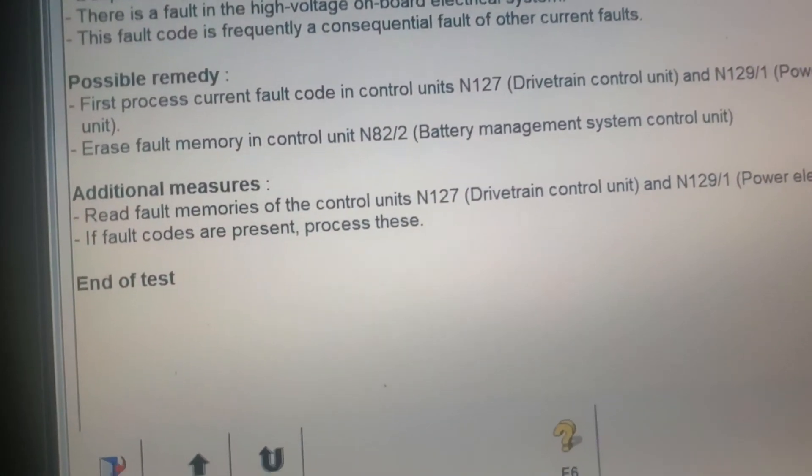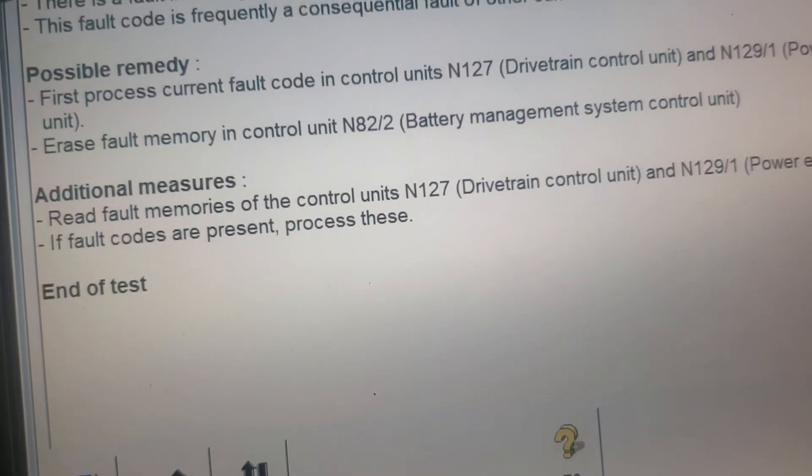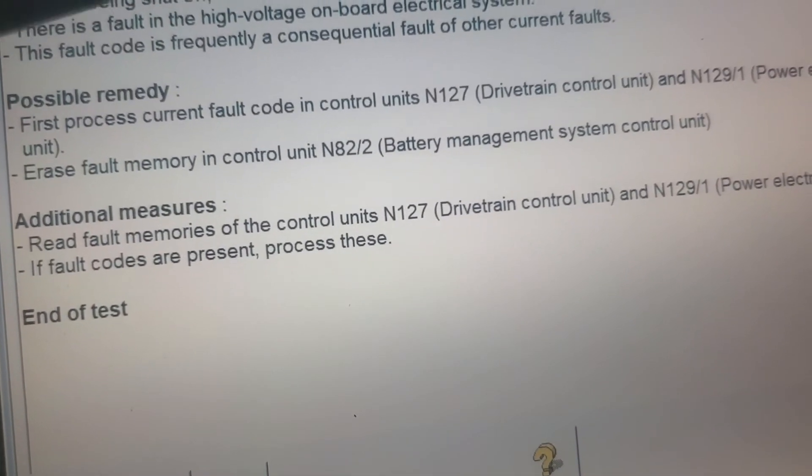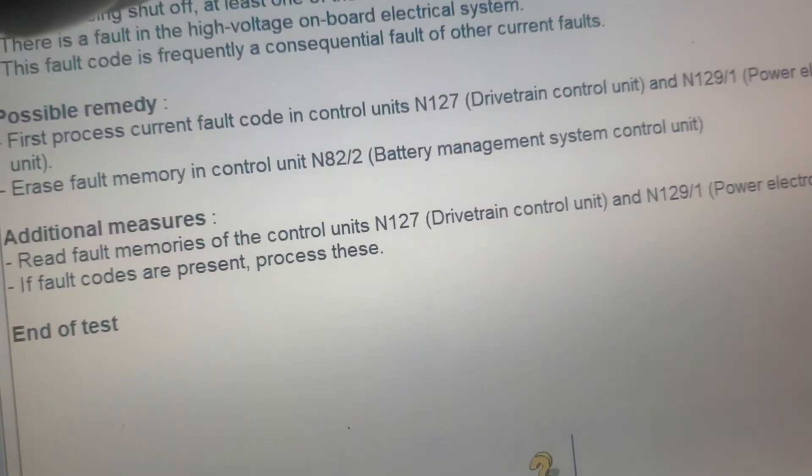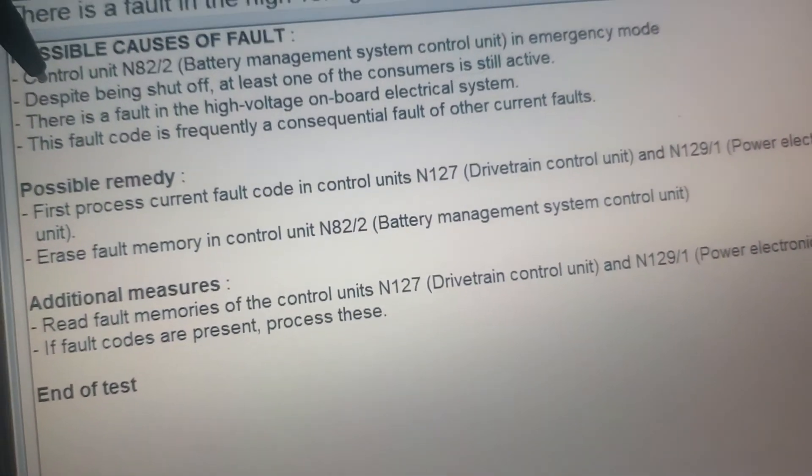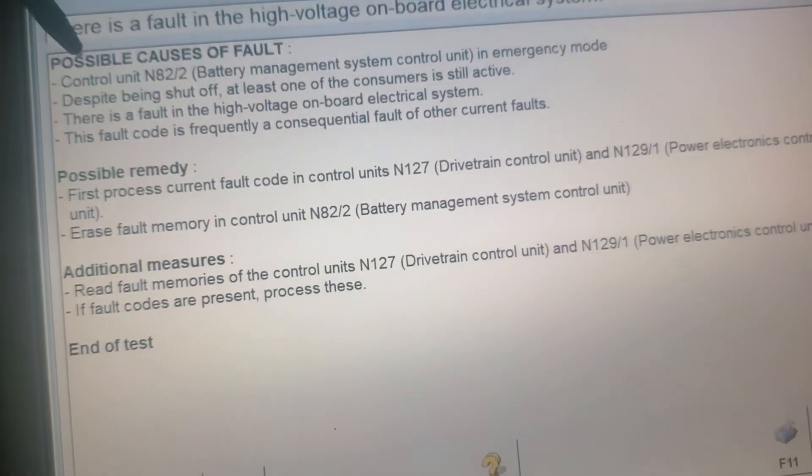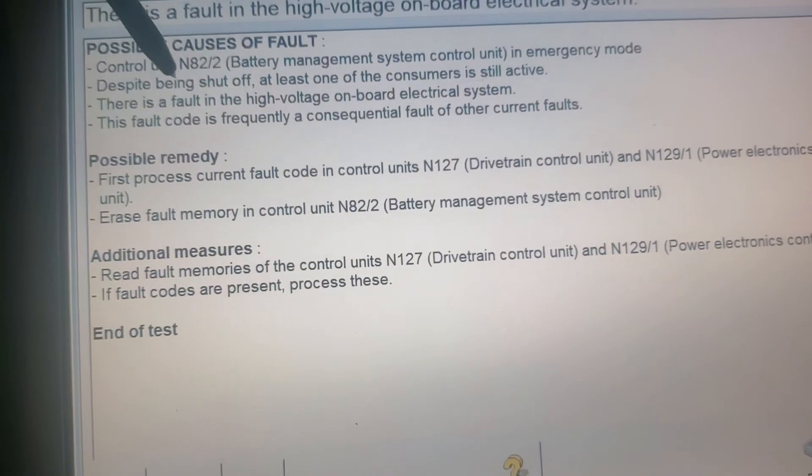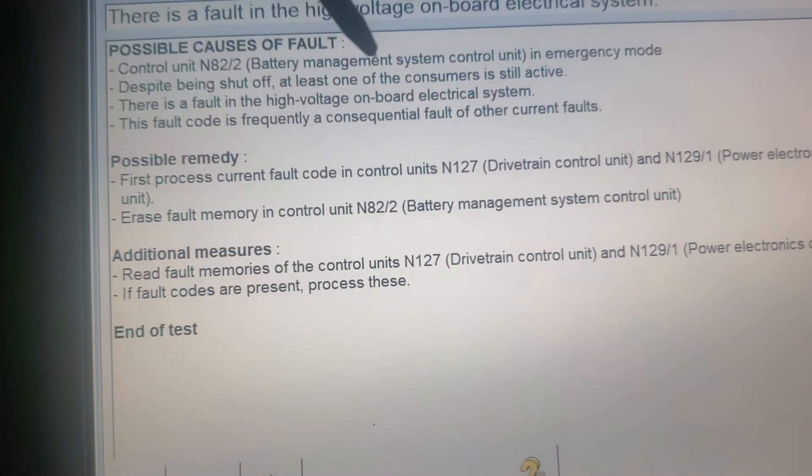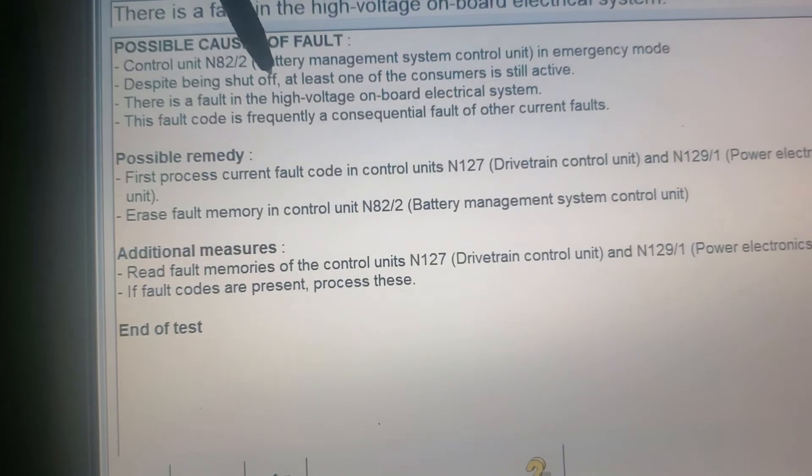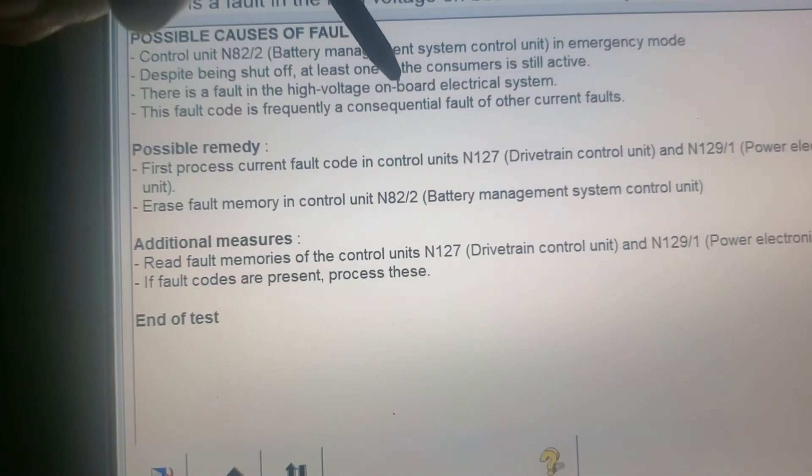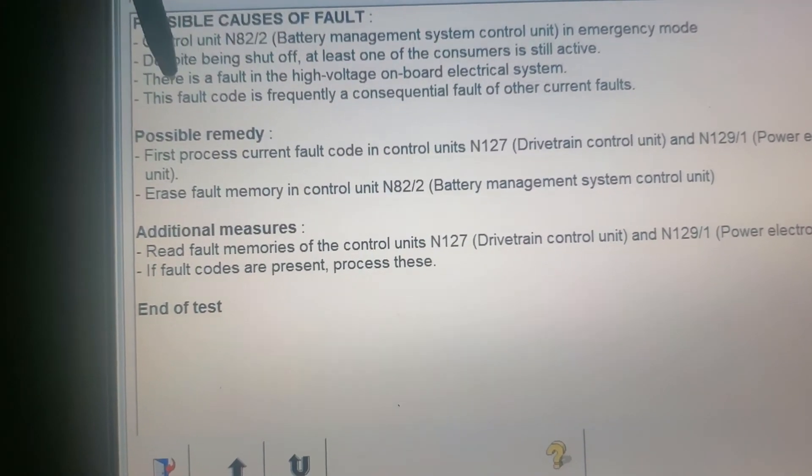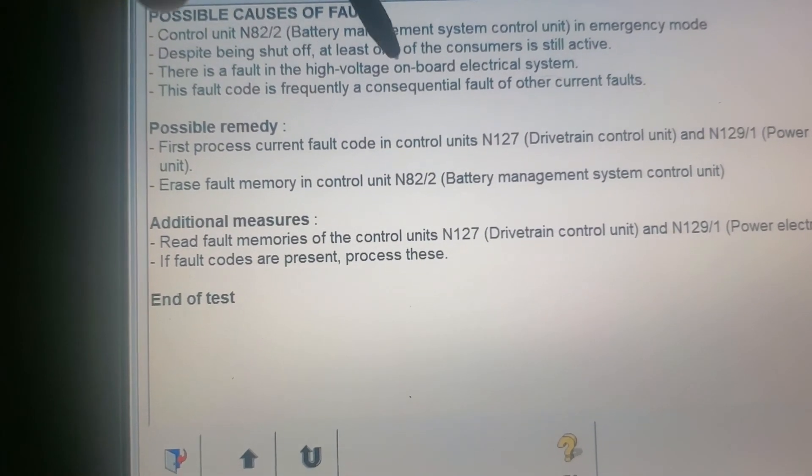Alright guys, that's the first thing we're gonna do. The N82, that's the BMS control unit in emergency mode. So the first thing we're gonna do, despite being shut off at least one of the consumers is still active. There's a fault on the high voltage onboard electrical system. This fault code is frequently consequential fault of other faults.